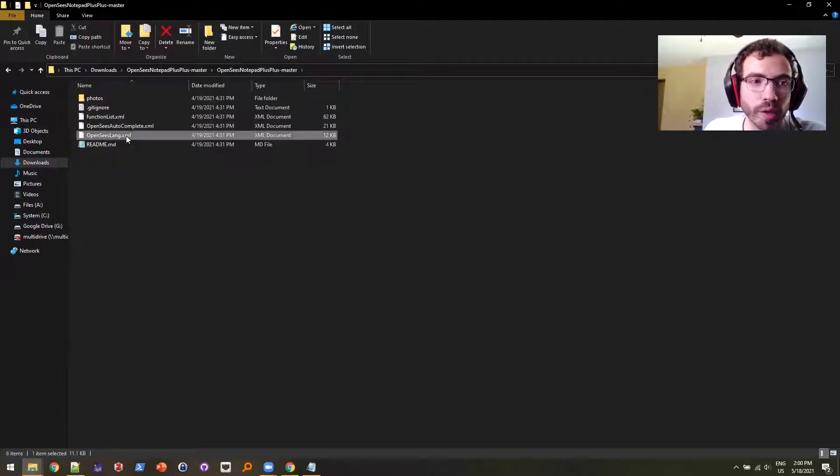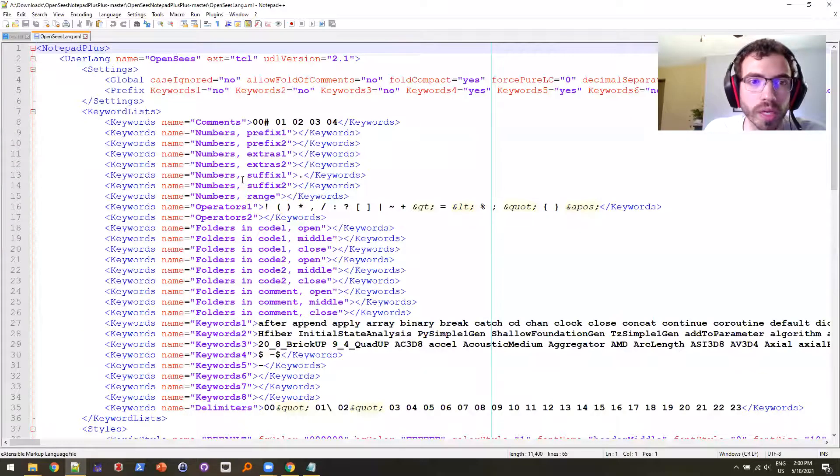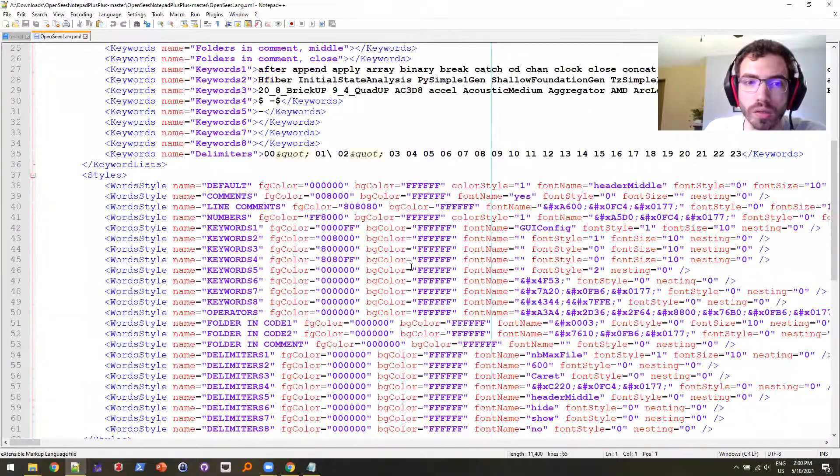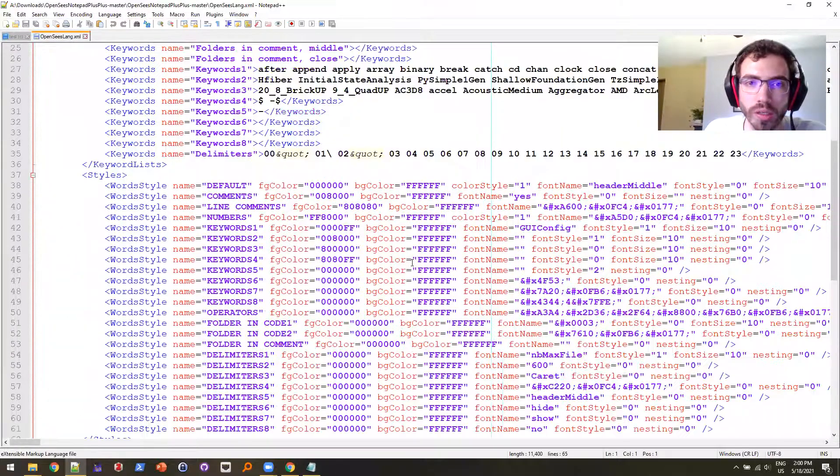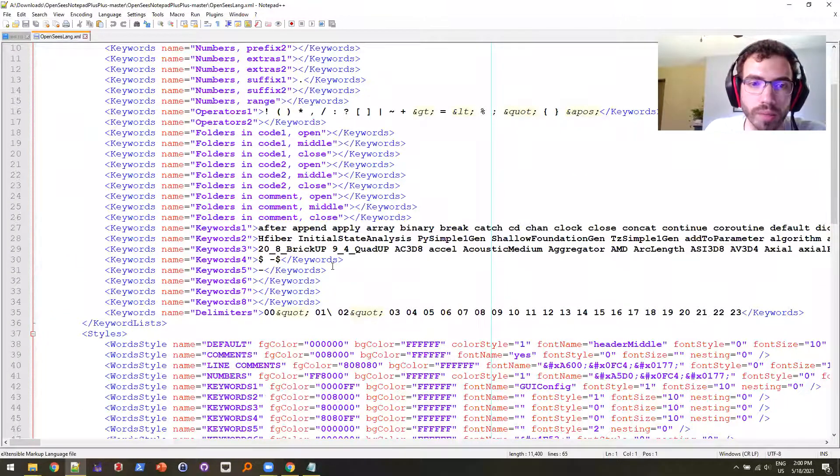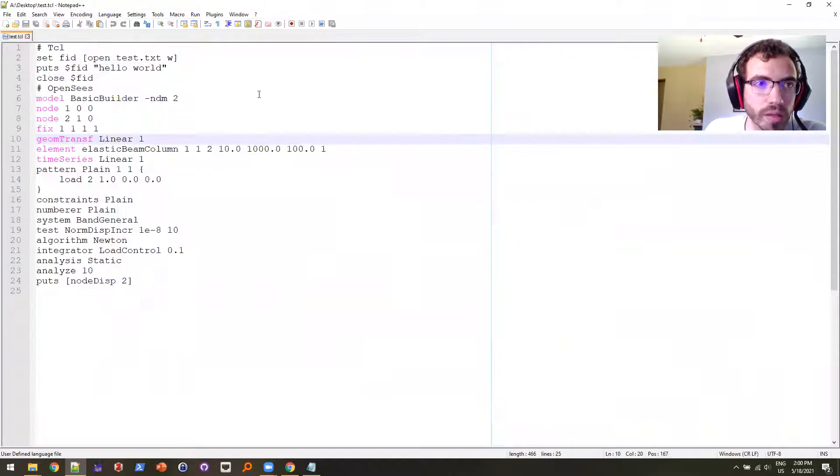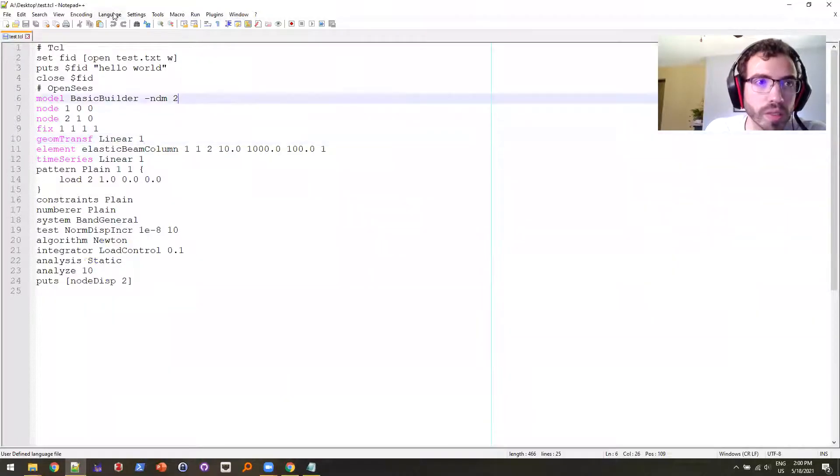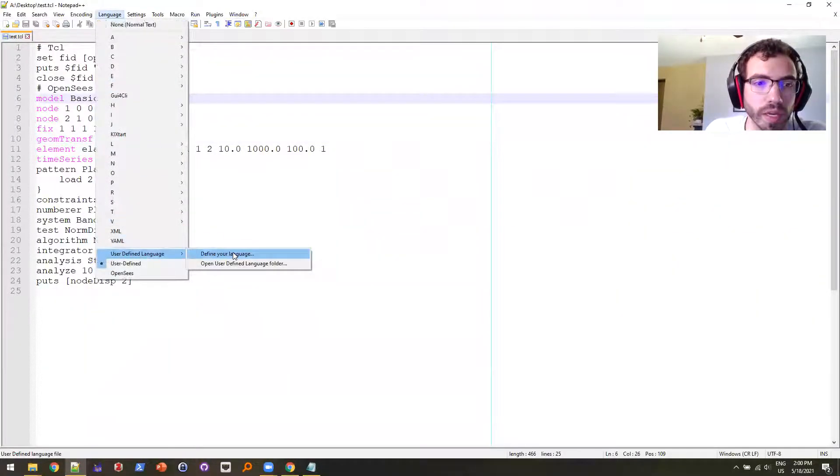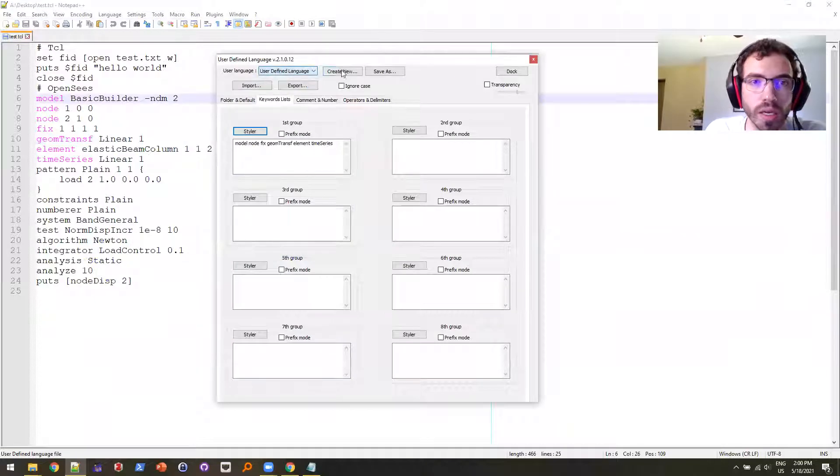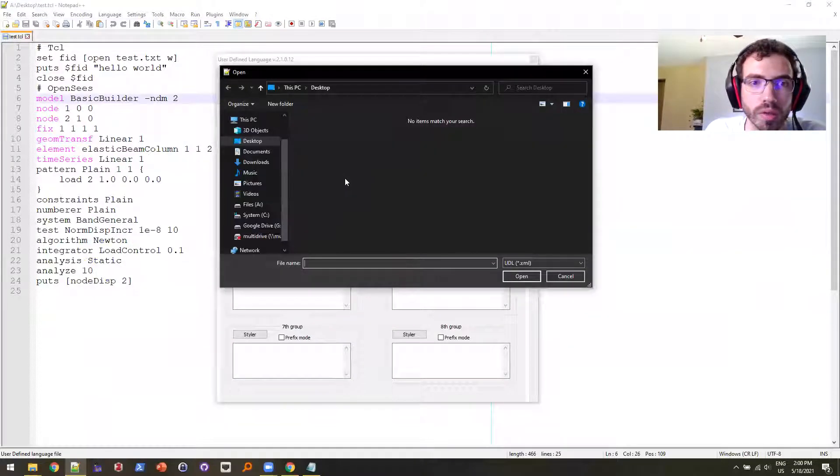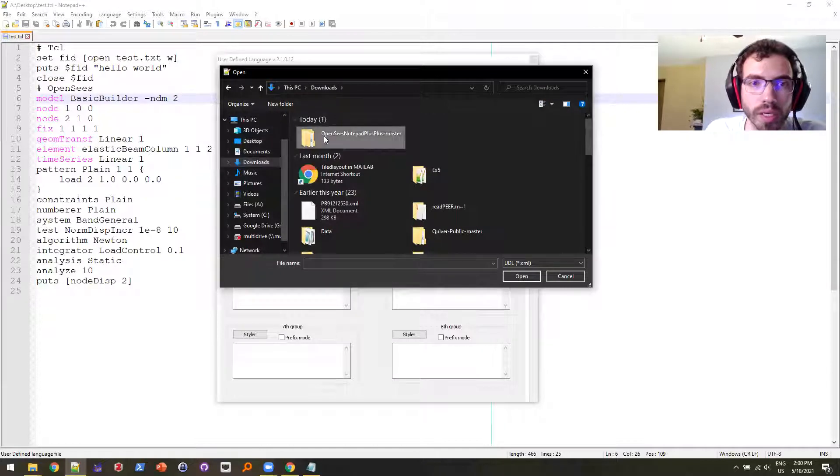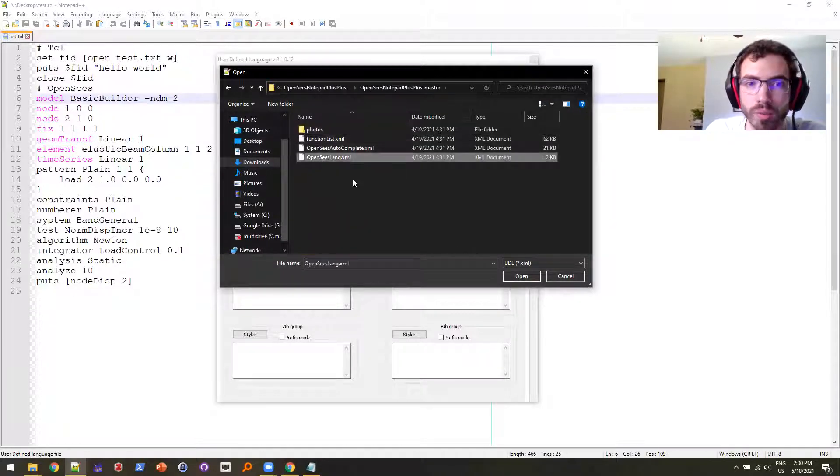So the Lang, it's an XML file. You can actually right-click it and open it up, you can see everything in here as far as the keywords. But we're not really going to go into the actual XML. Instead, what we're going to do is we're going to go to Notepad++, go to Language, User Define, Define, and we're going to Import.